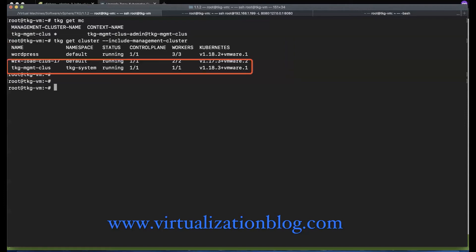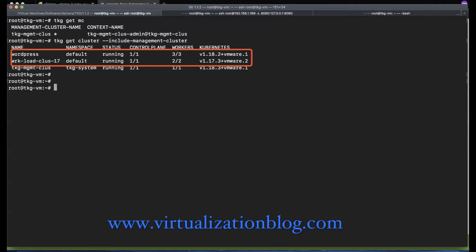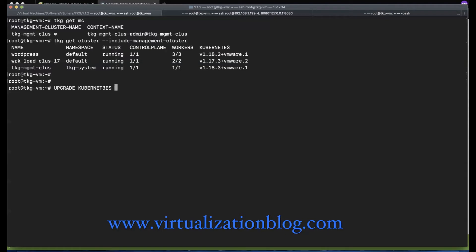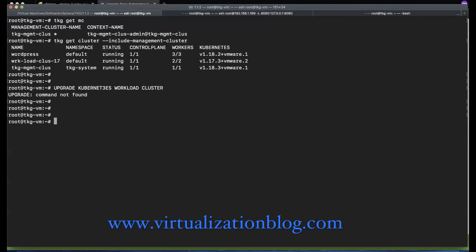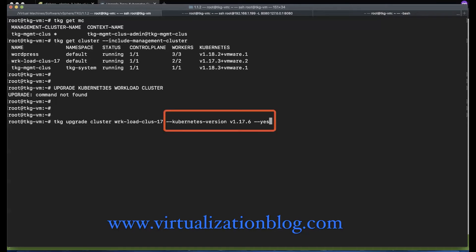As you can see, the Kubernetes management cluster is successfully upgraded to version 1.18.3. Once the management cluster is upgraded, you can upgrade the workload clusters with the TKG upgrade cluster command. In my lab, I have two workload clusters — one running Kubernetes 1.17.3 and another running Kubernetes 1.18.2. Let's first upgrade the workload cluster with Kubernetes version 1.17.3 to version 1.17.6. As Tanzu Kubernetes Grid 1.1.2 default Kubernetes version is 1.18.3, we need to specify the non-default version we want to upgrade to. You can use the Kubernetes version parameter along with the TKG upgrade cluster command to upgrade to a non-default Kubernetes version.